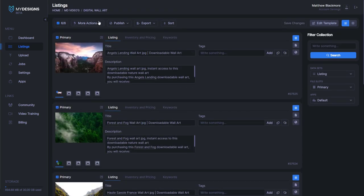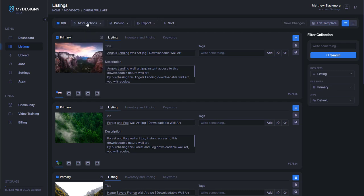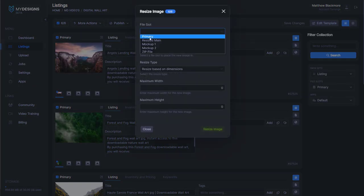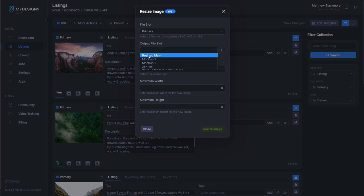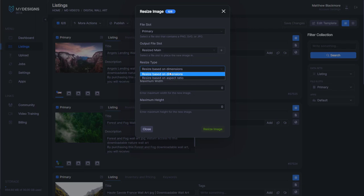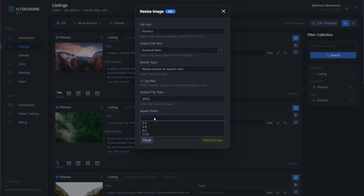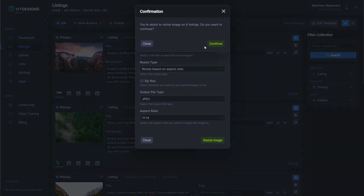The next step is going to be resizing the image. We can do that by going to more actions, image utility, resize image. The file slot is going to be primary. The output file slot we're going to use is resized main. The resize is going to be based on aspect ratio, it's going to be a JPEG, and the aspect ratio is going to be 11 by 14. Then we can click resize image and continue.